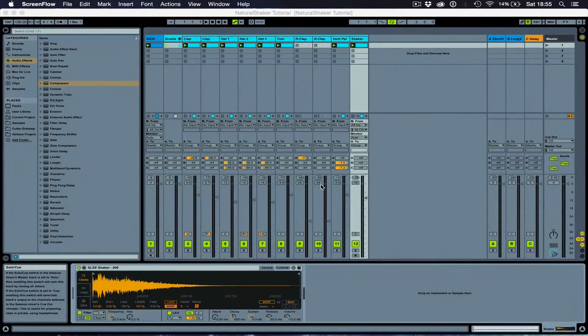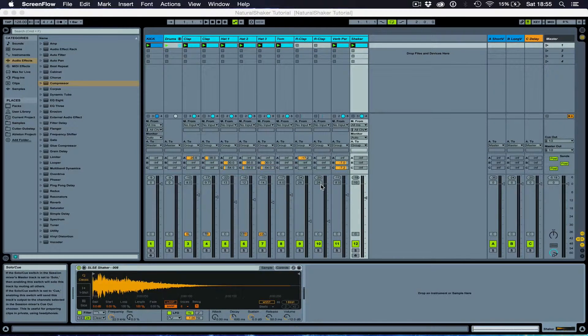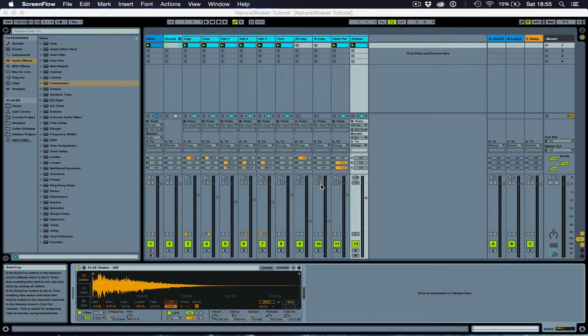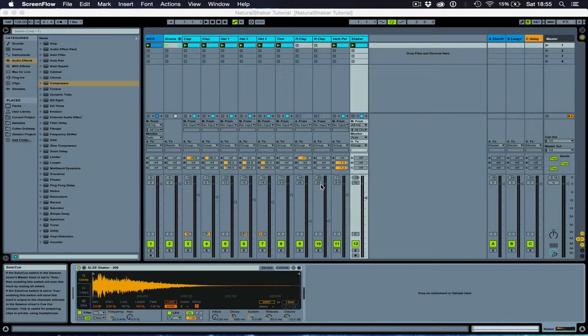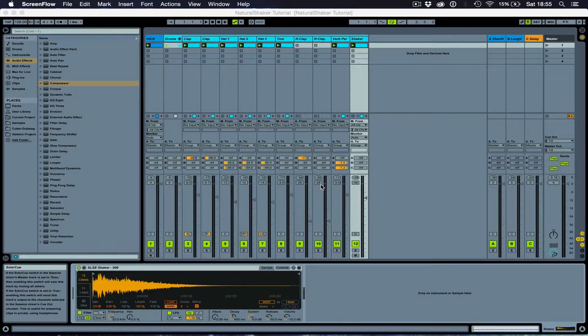Hey producers, how's it going? My name's Josh LaTissier and today I'm going to be showing you how to make a more natural sounding shaker for your music.